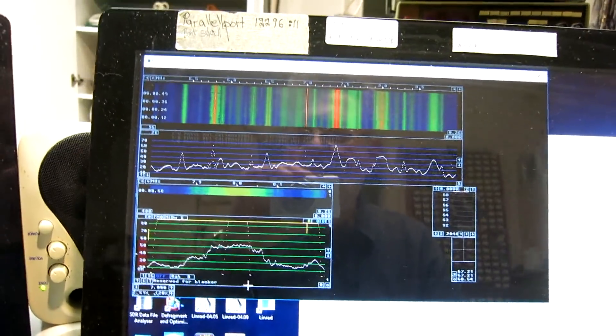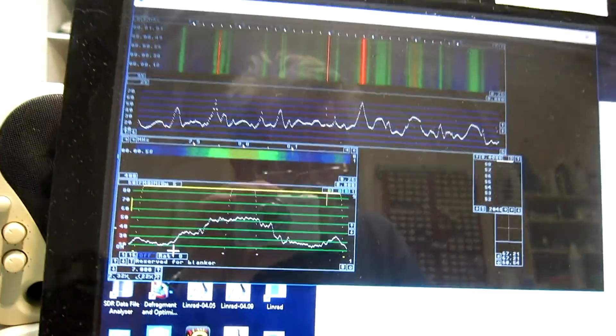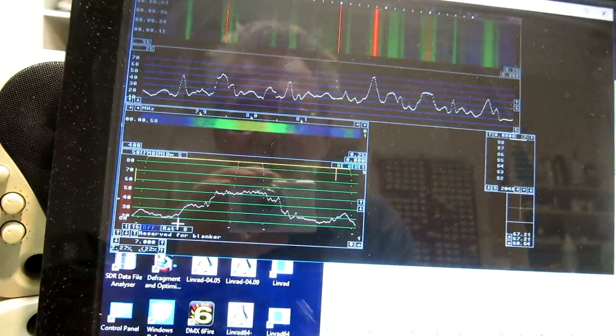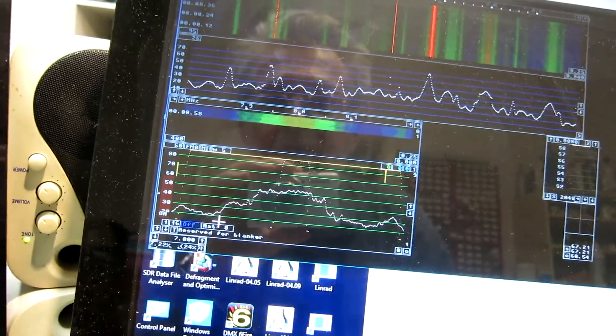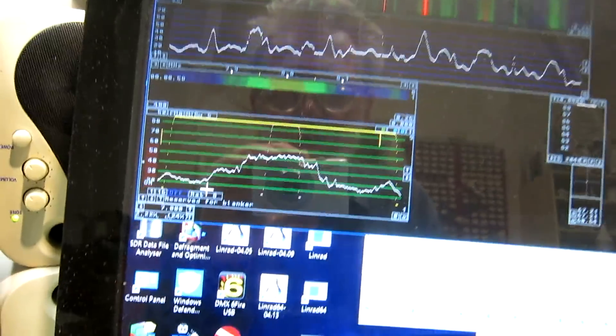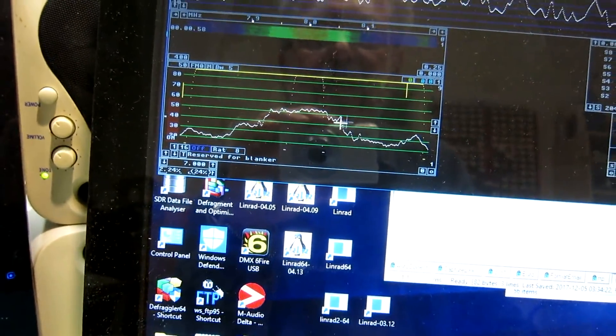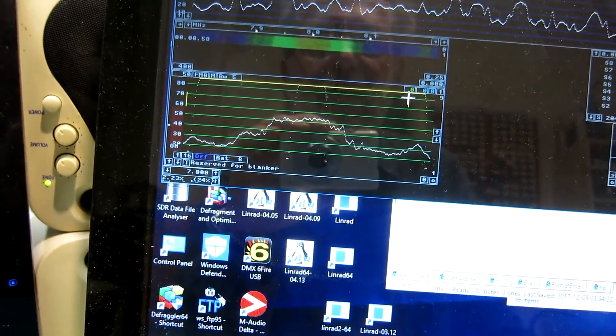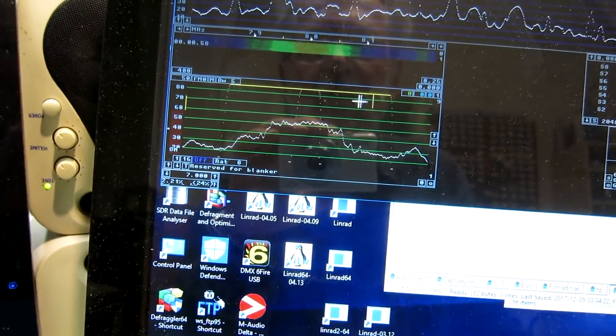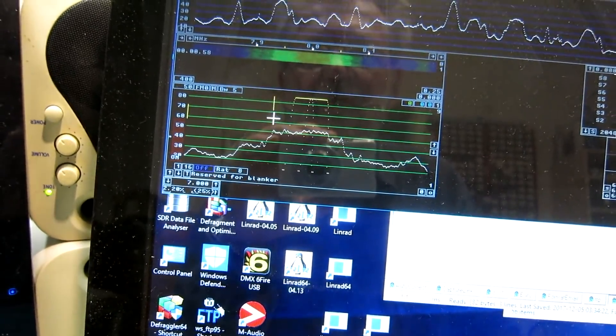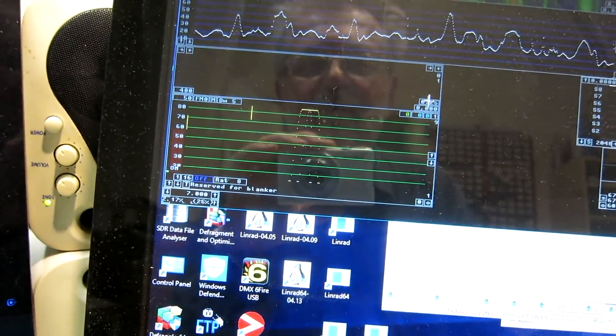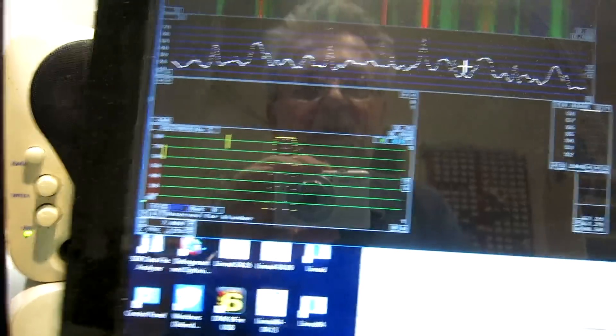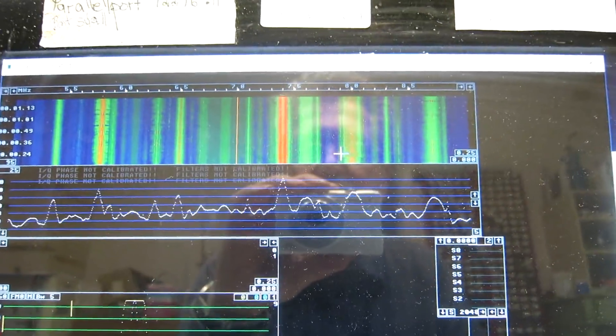And what we have here is a weak station, here, 100 kilohertz below, and I will try to receive that. To do that, I need a much narrower filter, and I have to click on that weak signal.